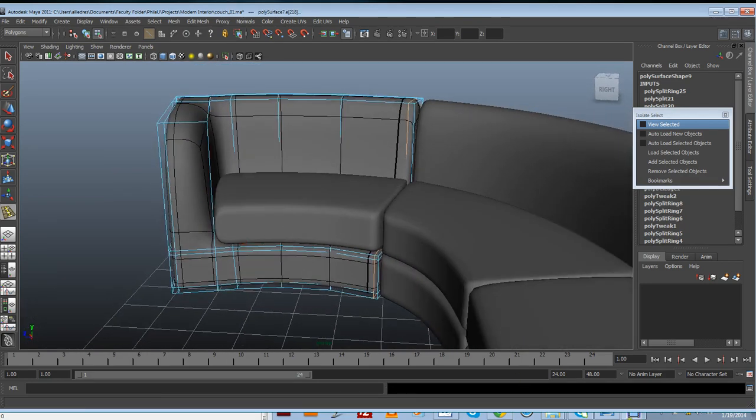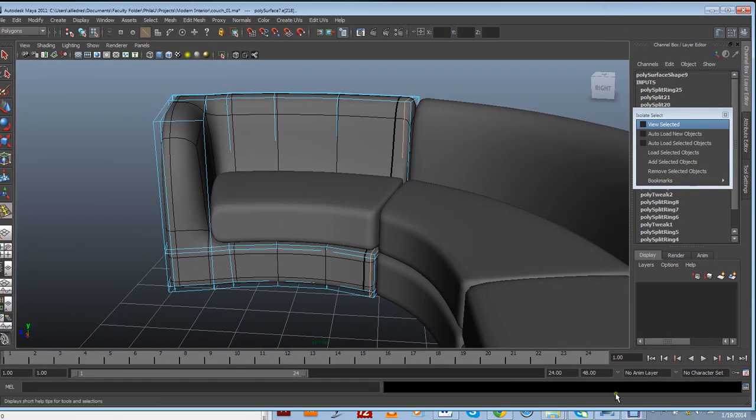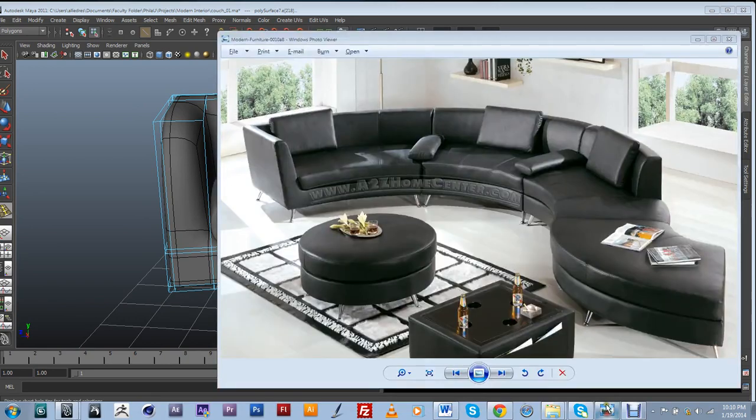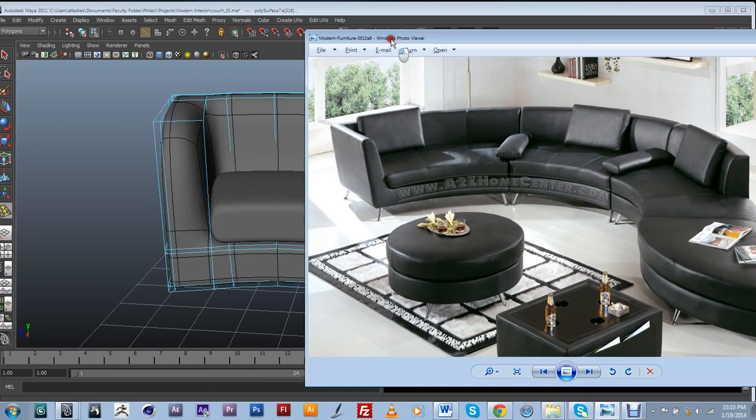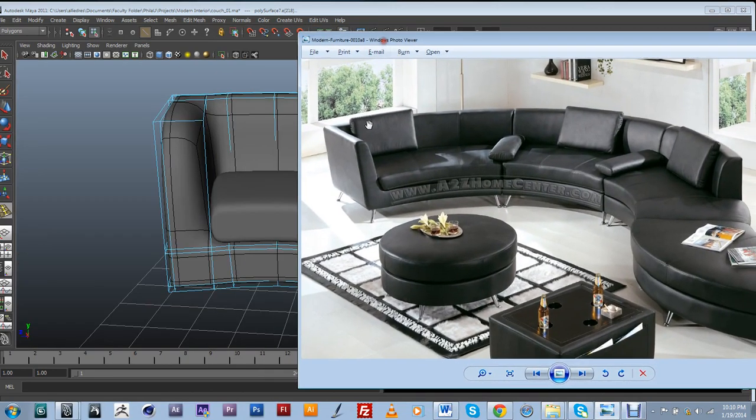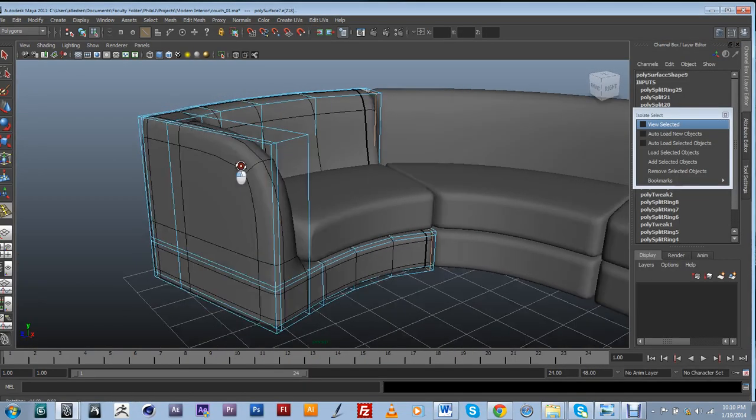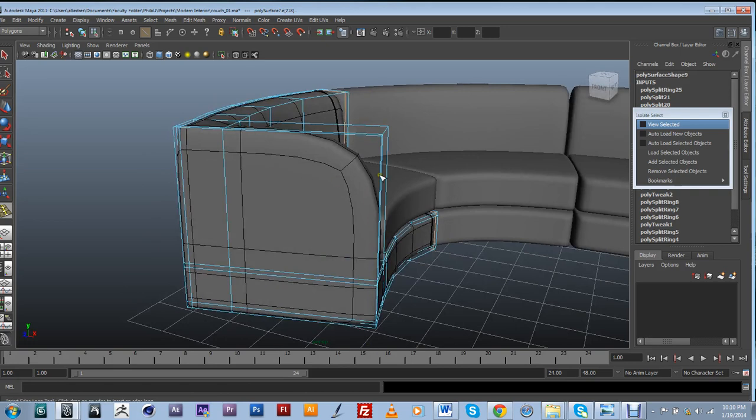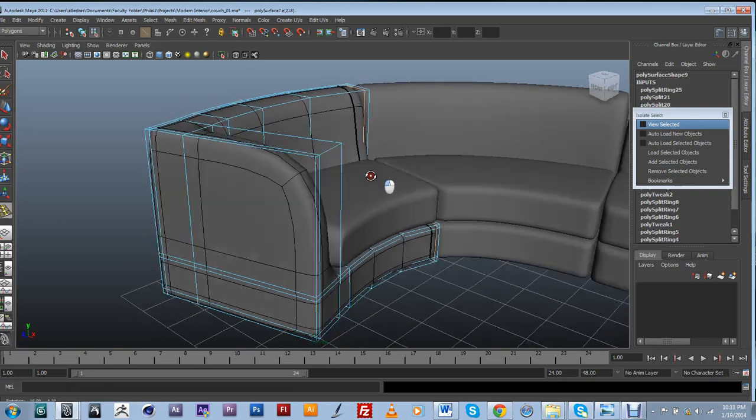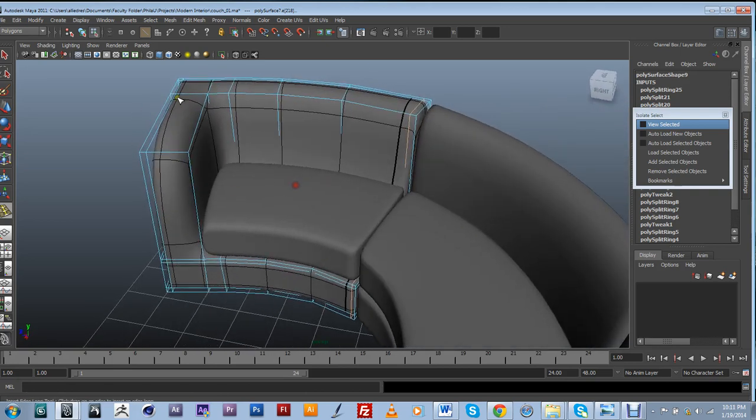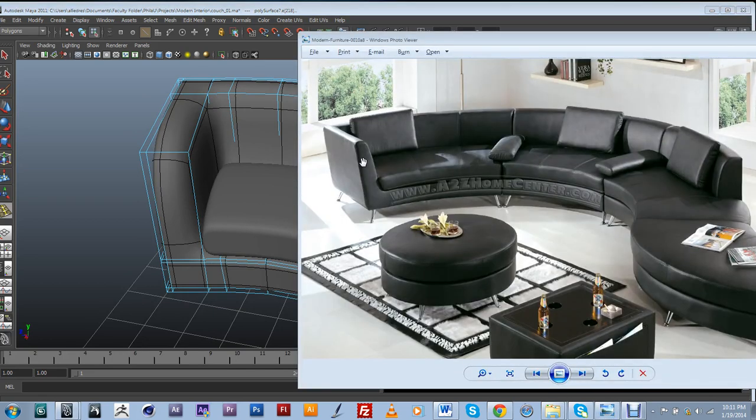And again I'm going to look at my reference just to make sure that I'm adding all the detail that I'm supposed to be adding. Alright, so another thing that I'm noticing is that this part over here is also kind of flat and a little bit edgy and right now I have it curved and it's not like that there.